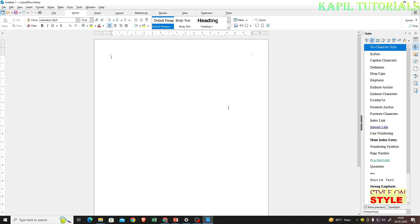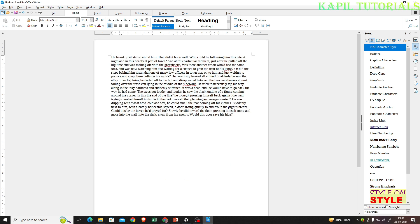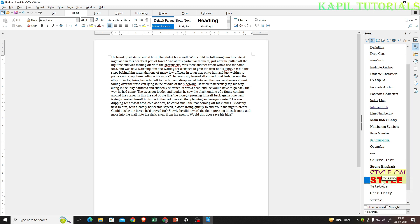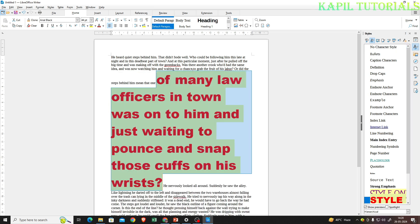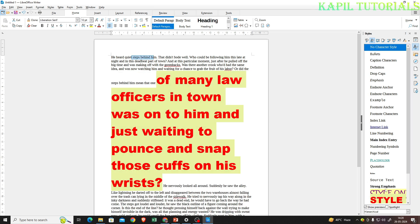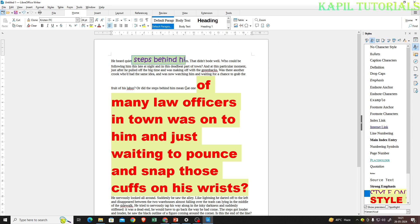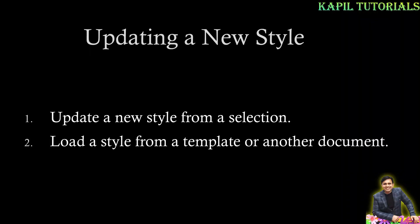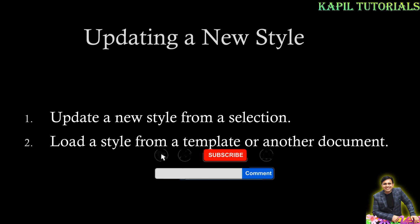Let's see it working. I'll type DT and press F3 to get a random paragraph. Now I can select the text, click on my custom style, and apply it. I hope you have easily understood all the ways: how to create a style, how to update a style from a selection, and how to load a style from a template or another document.